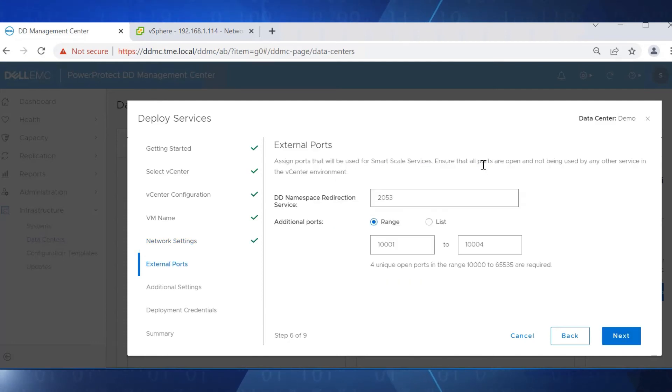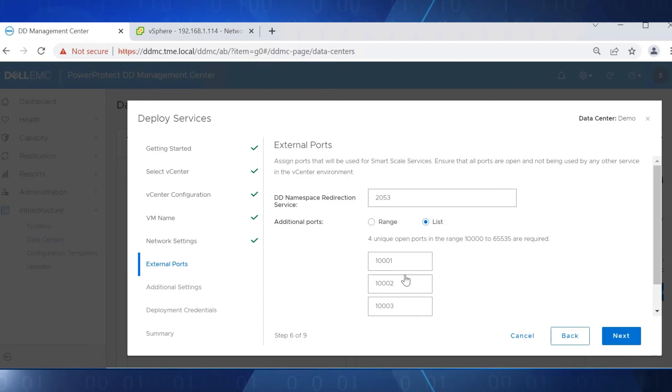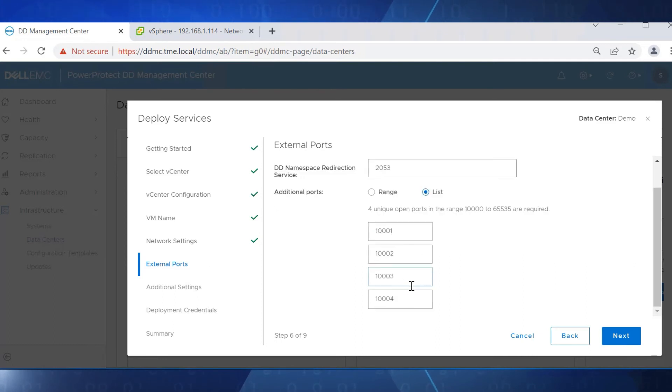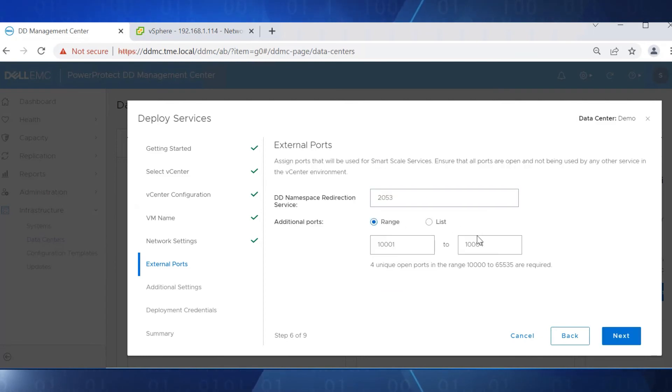There are four ports required to enable the service. We recommend keeping everything as default. If required, we can modify the port numbers by editing the range or changing specific port numbers in the list. For this demo, we'll use the default ports.